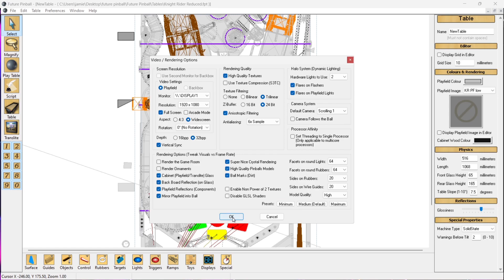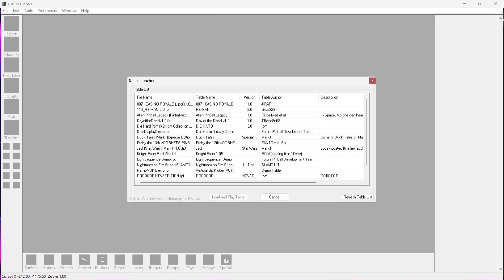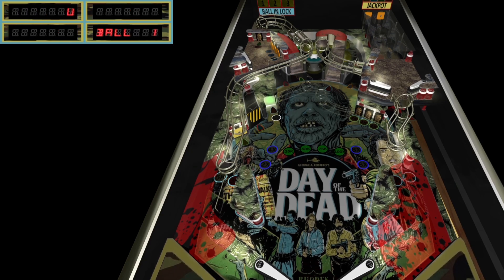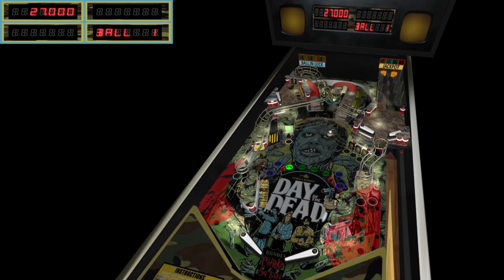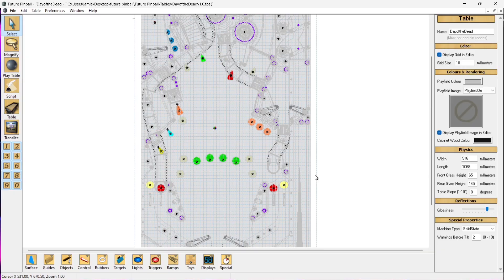With some of those settings now boosted up, I'm going to go back to Table Launcher and open up Day of the Dead. I'm absolutely hopeless with pinball games — literally every time I play one my ball goes right down the center and I've got no room to flip.